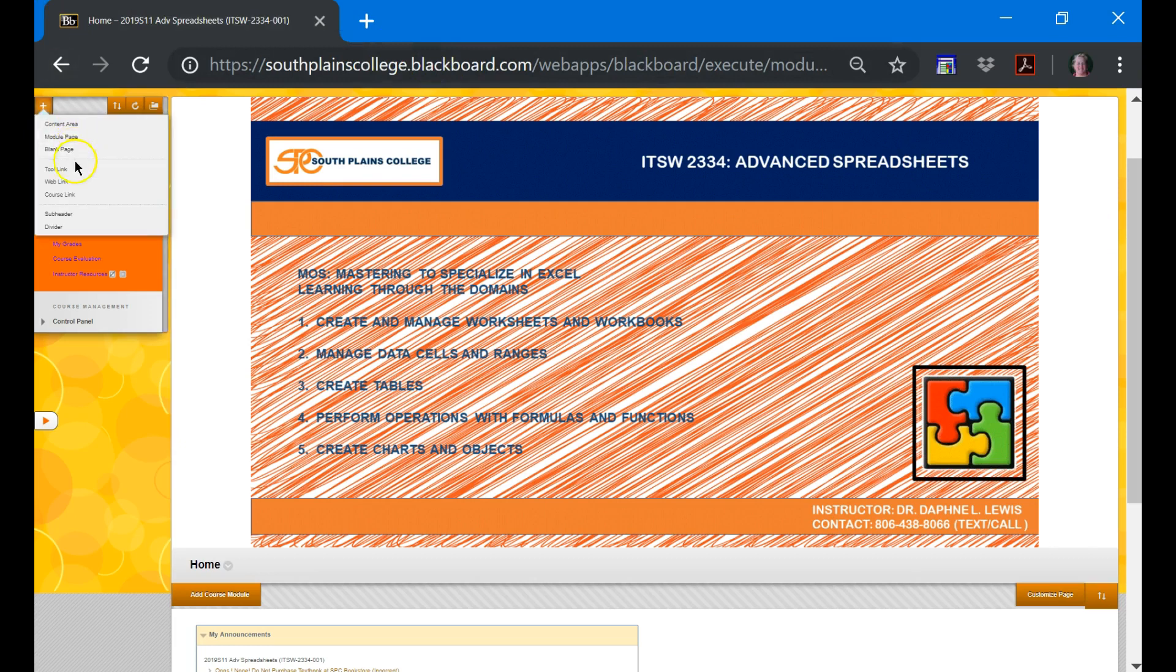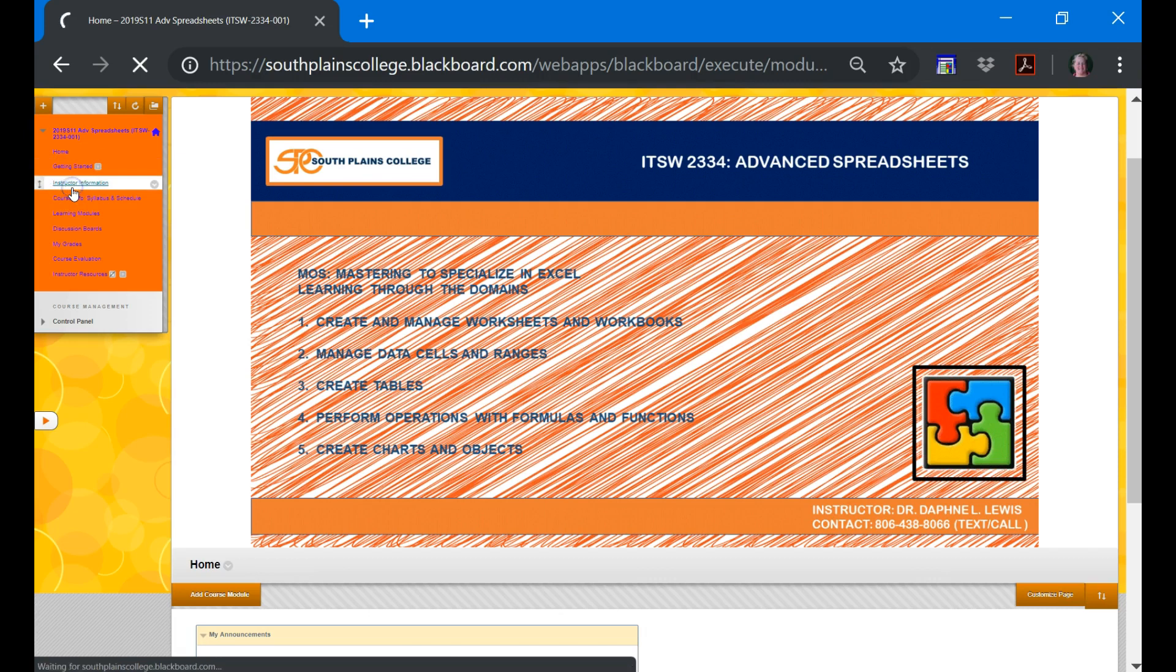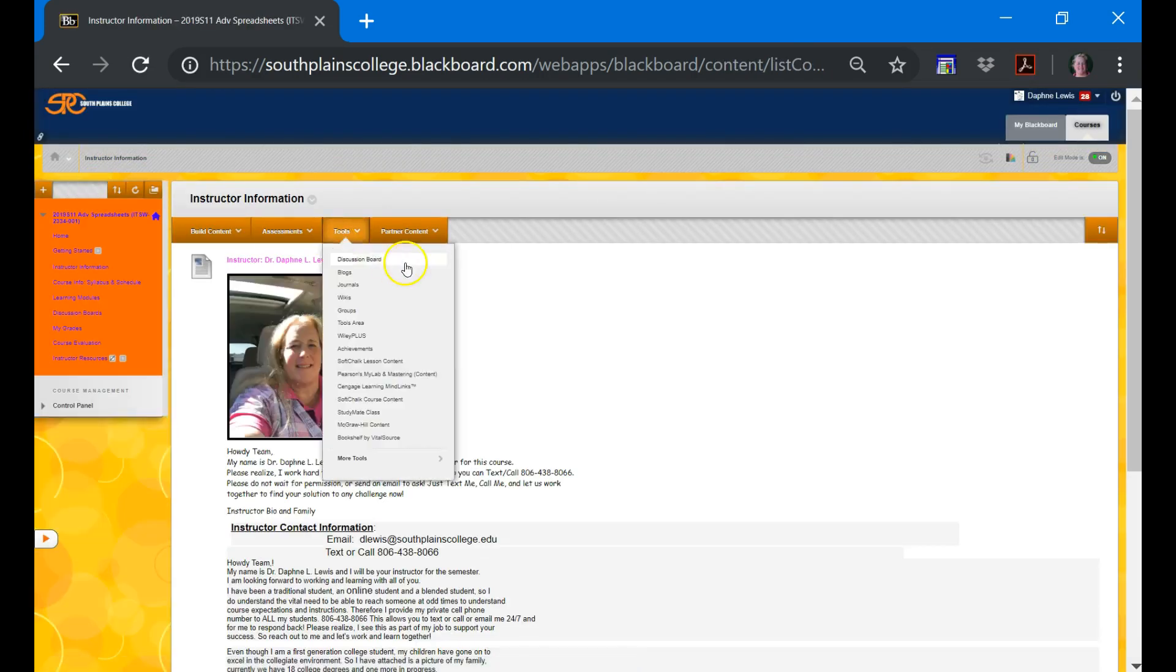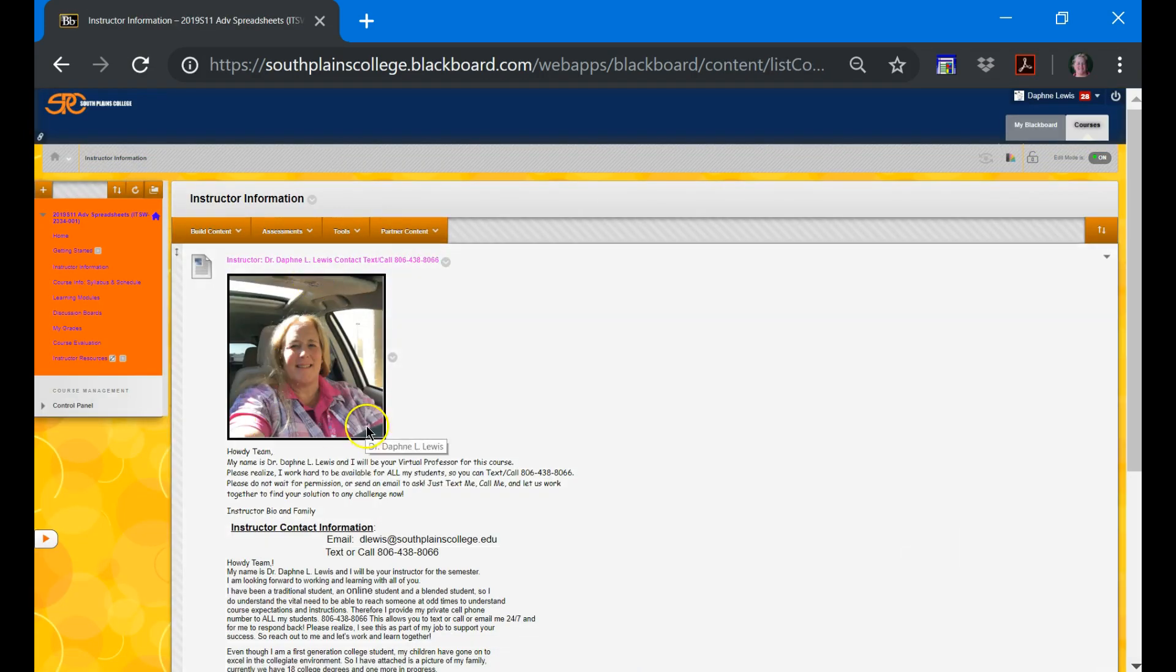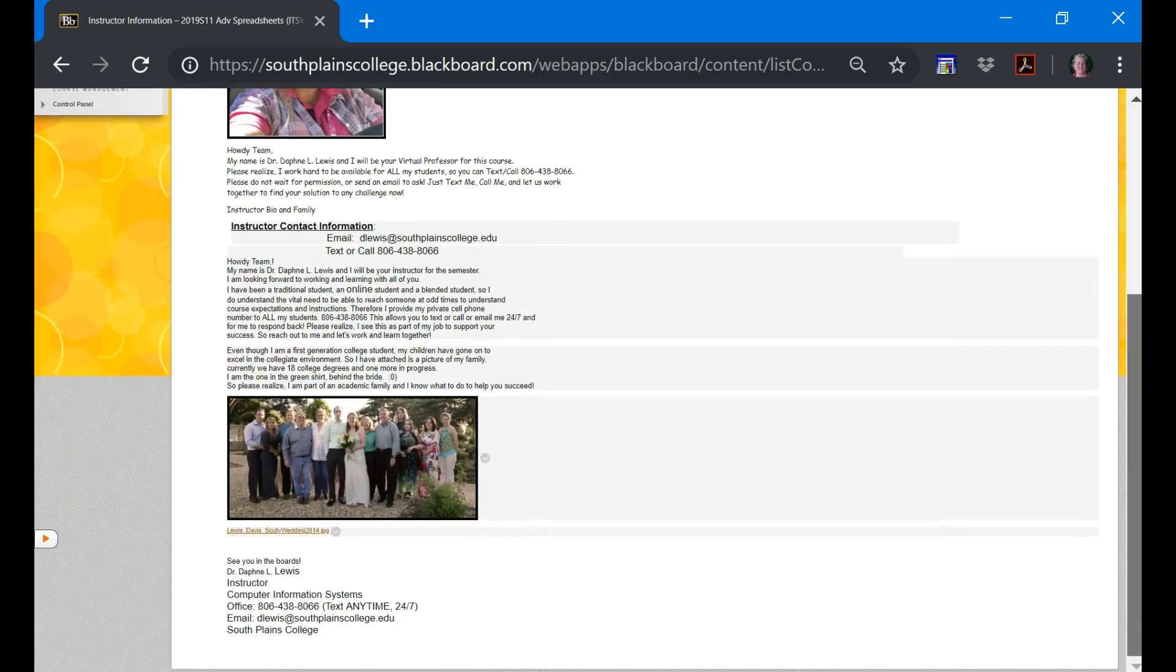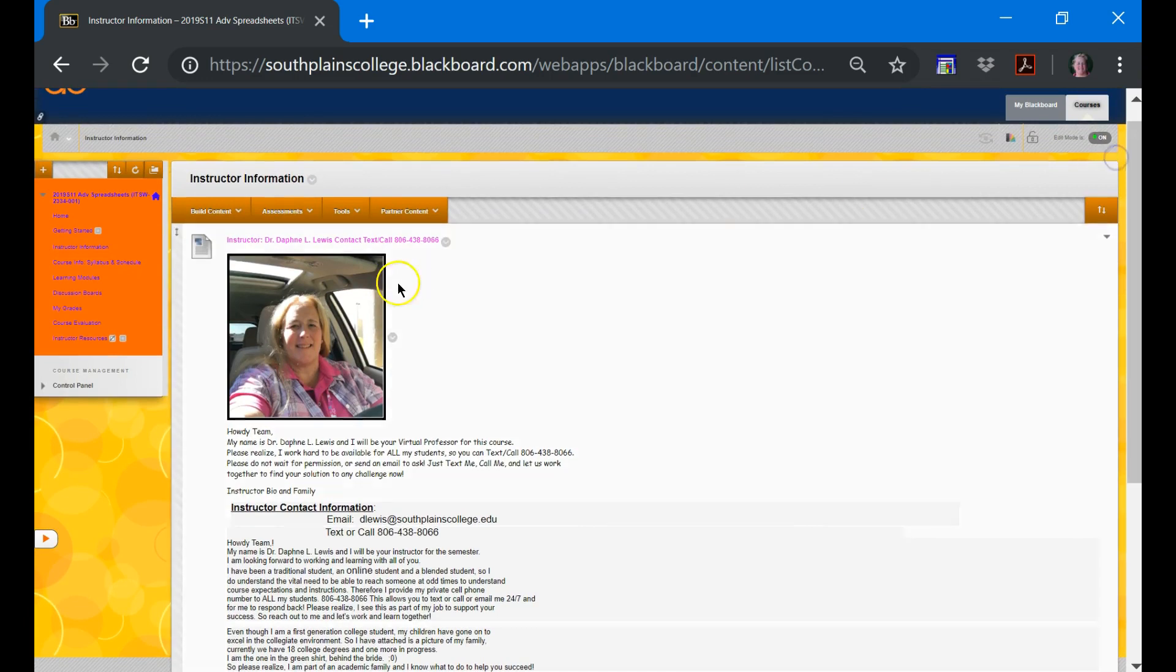The Getting Started video that we're watching now will be here at the Getting Started link. And the next link is instructor information. That's a picture of me, a little bit about myself, how to get in contact with me, and a picture of my family. They've been college students too.